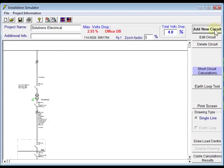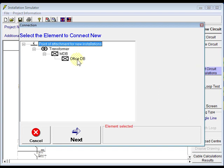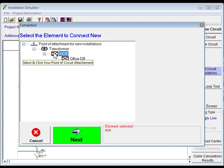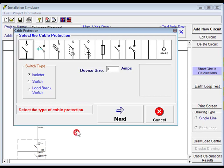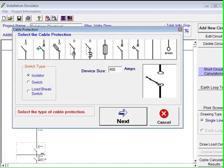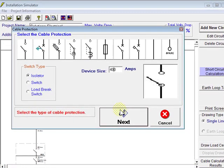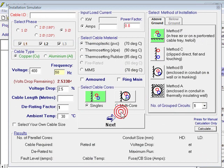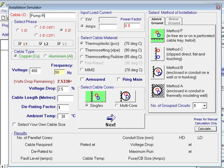You can add another circuit now, of course, straight off our main distribution board, click next. An isolator, make this our isolator 400 amps, click next. We need an ID for this cable, pump room mains.